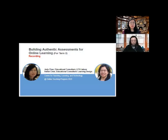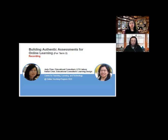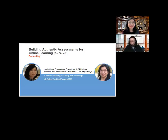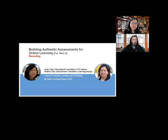Welcome everyone. My name is Judy Chen. I'm an education consultant with the Center for Teaching, Learning, and Technology, and I'm here today with Hai Lan. Hai Lan, would you like to introduce yourself?